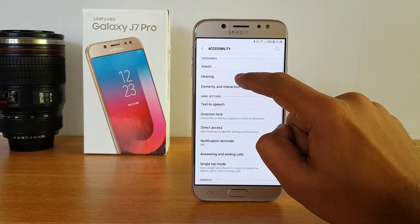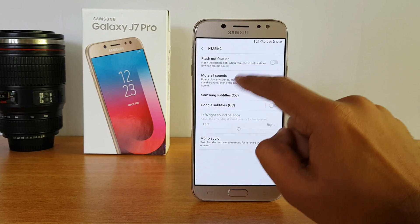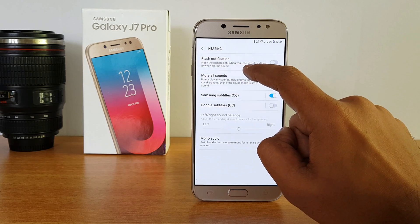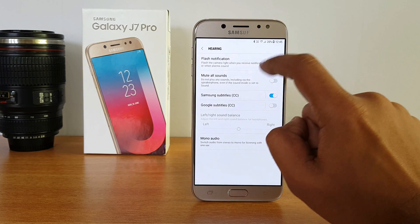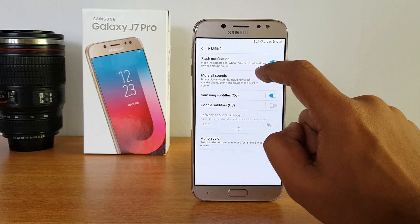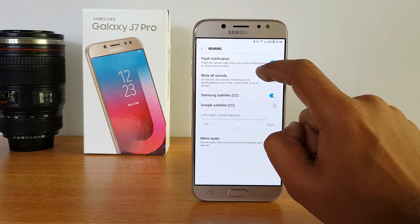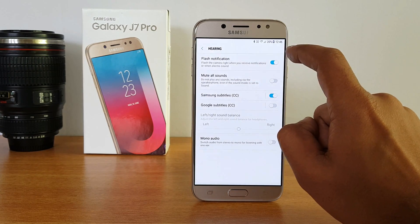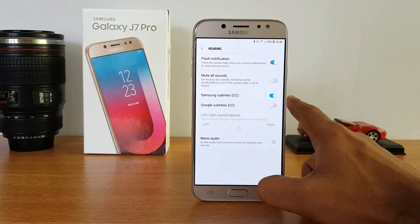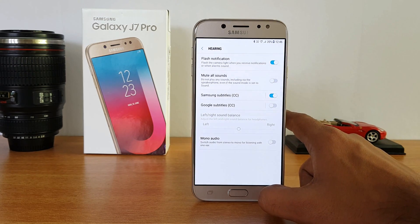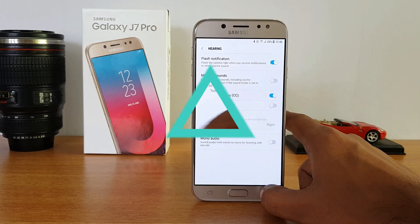In Accessibility settings, under Hearing, there is an option to enable the camera flash as a notification. Once turned on, if you receive any call or notification, the camera backlight will flash. It does consume more battery, but it's quite a useful notification option.